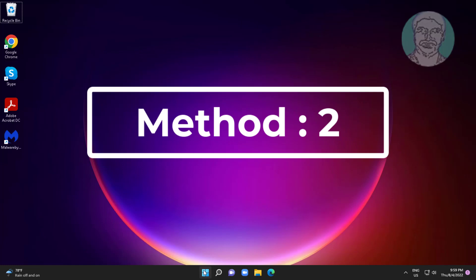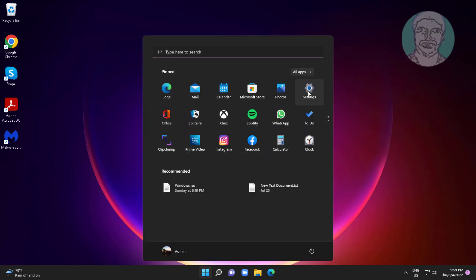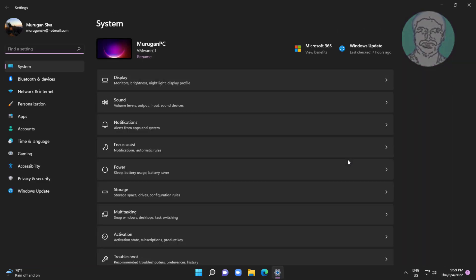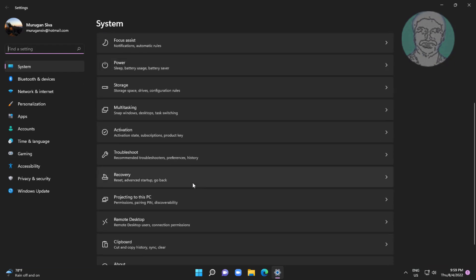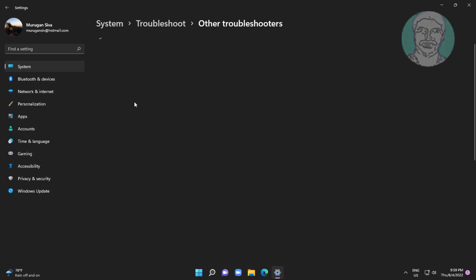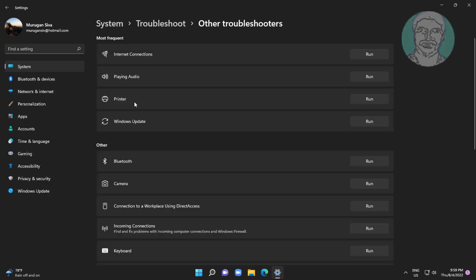Second method is click Start, Settings, click Troubleshoot, click Other Troubleshooters. Click Run under Power.